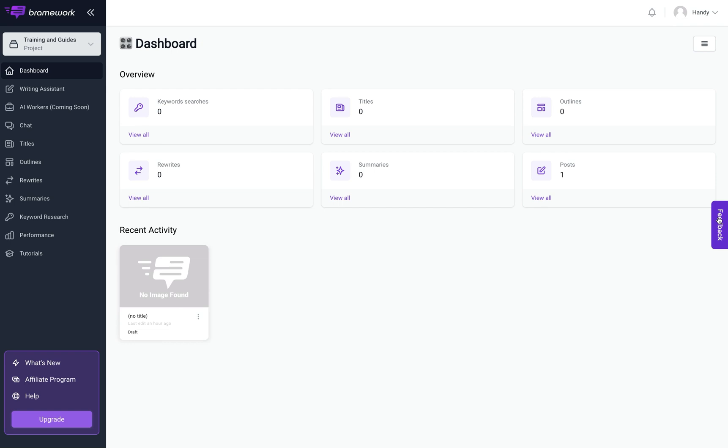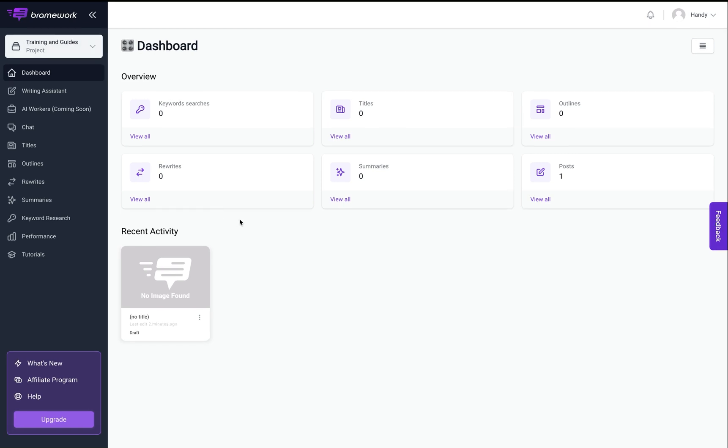The AI workers will be able to automate a lot of your day-to-day repetitive tasks like email marketing, social media management, affiliate marketing, and so much more. For example, when you publish a blog post...